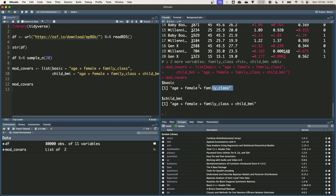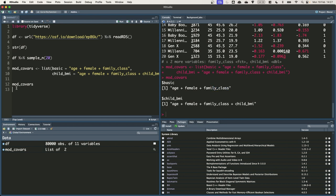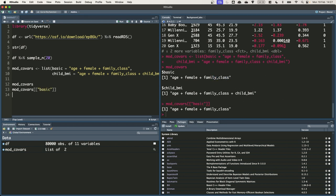So mod covars is a list, and we can access elements of mod covars using the double square bracket notation, and putting within those square brackets the name of the element we want to pick out. So if we want to get the set of variables for the basic model, we can just write basic in quotation marks within the double brackets, and that will get us back to the string. So here we go. This is the sort of code we'll be using later to construct our models.